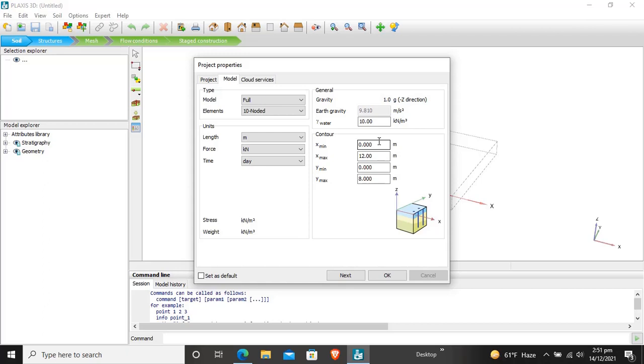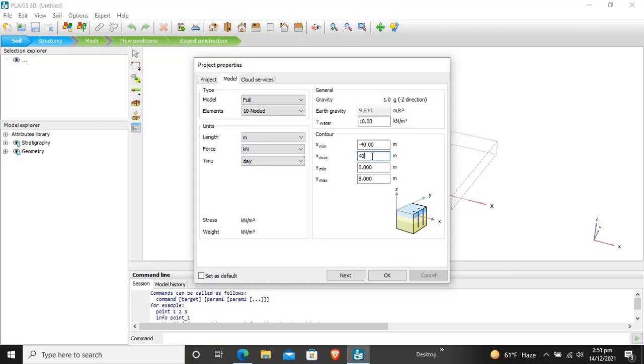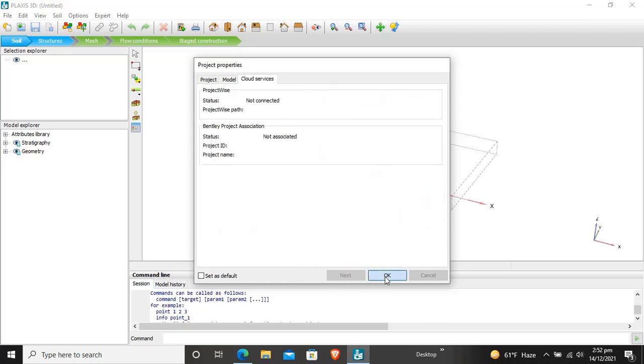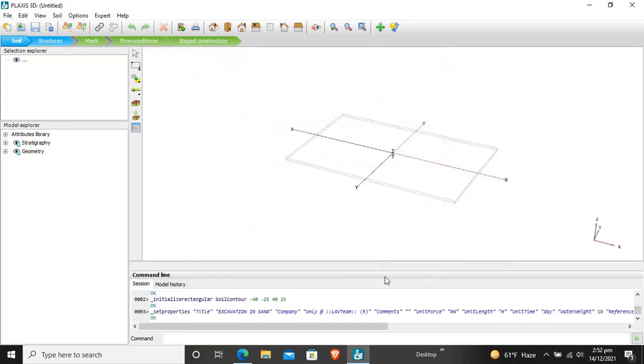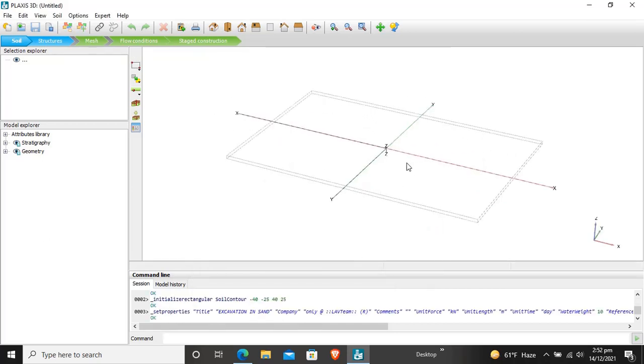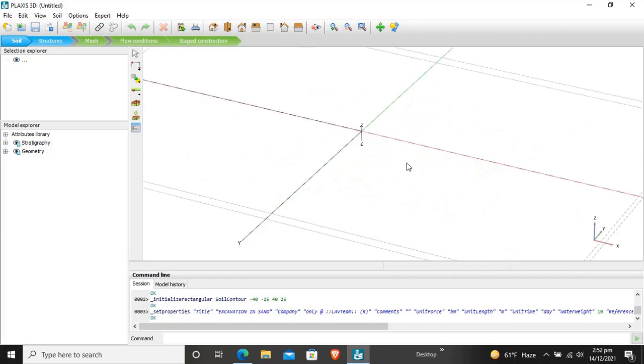I want the origin to be in the center of the whole project boundary condition. So I will enter 80 divided by 2, minus 40 and plus 40. Y minimum is minus 25 and Y maximum will be 25. We will click next. Our boundary condition is assigned.